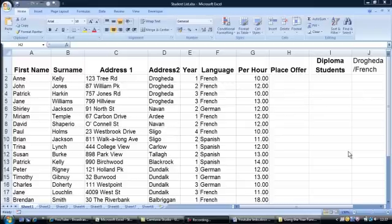Welcome to my short video to demonstrate the IF AND formula. In this example we have a list of catering students in the student file. We would like to offer places in France for all the students who speak French and who are above year 1 in college.